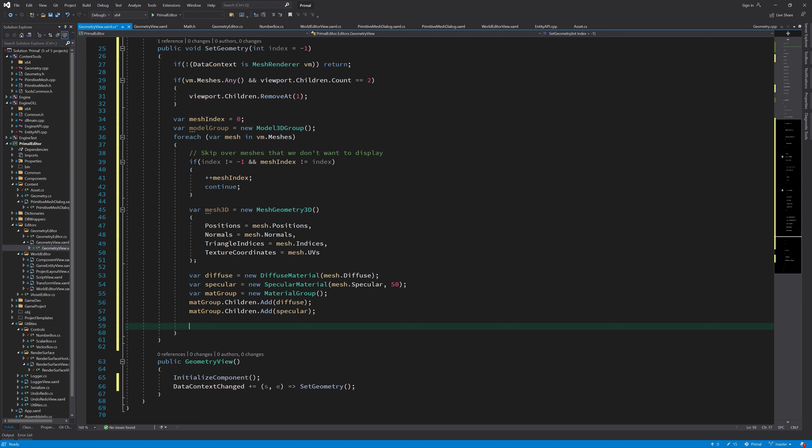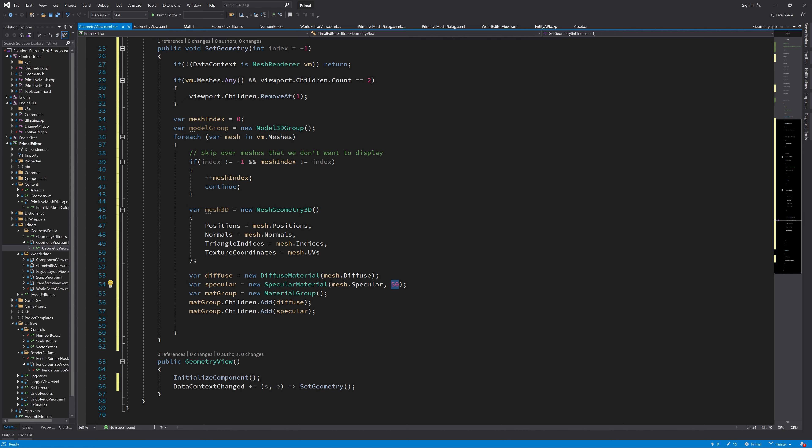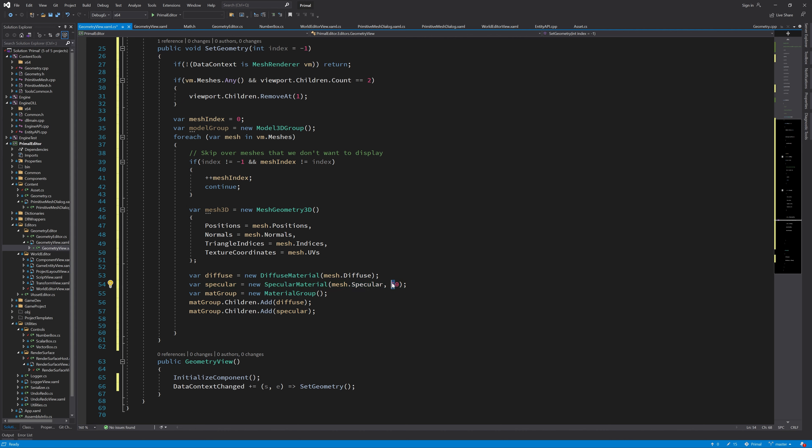Next, we create a diffuse material and a specular material and a material group to add those materials to it. And this 50 is just specular power. So the higher you choose this, the smaller the specular highlights will be.